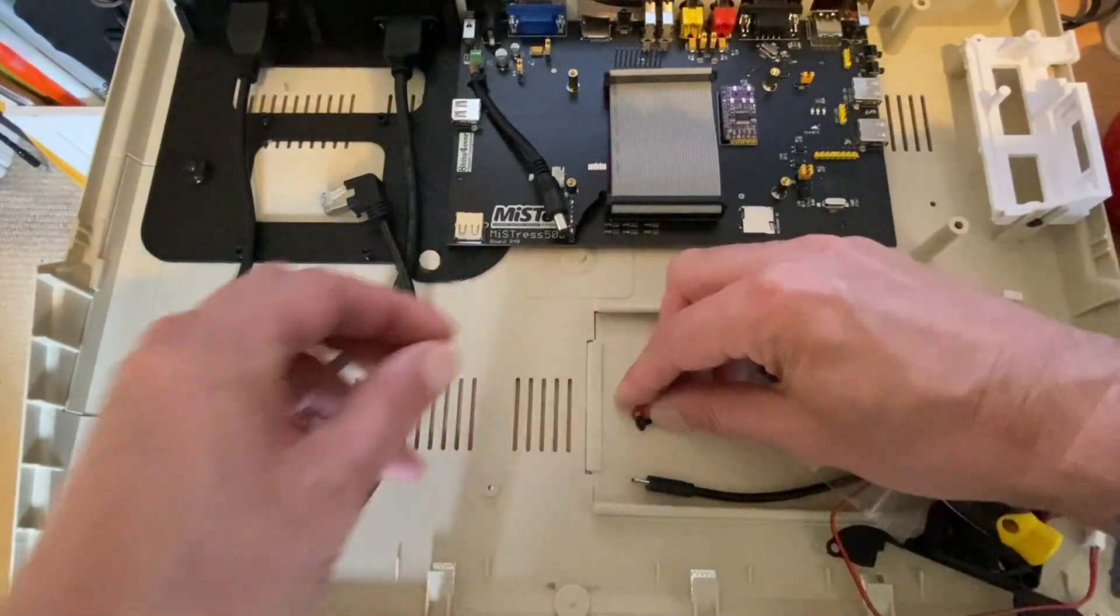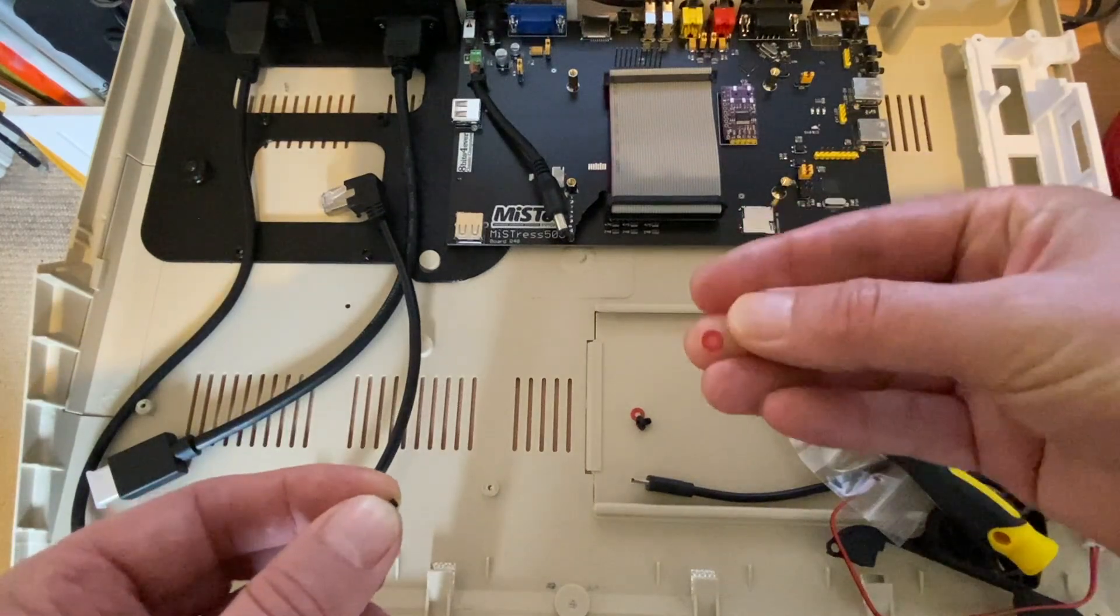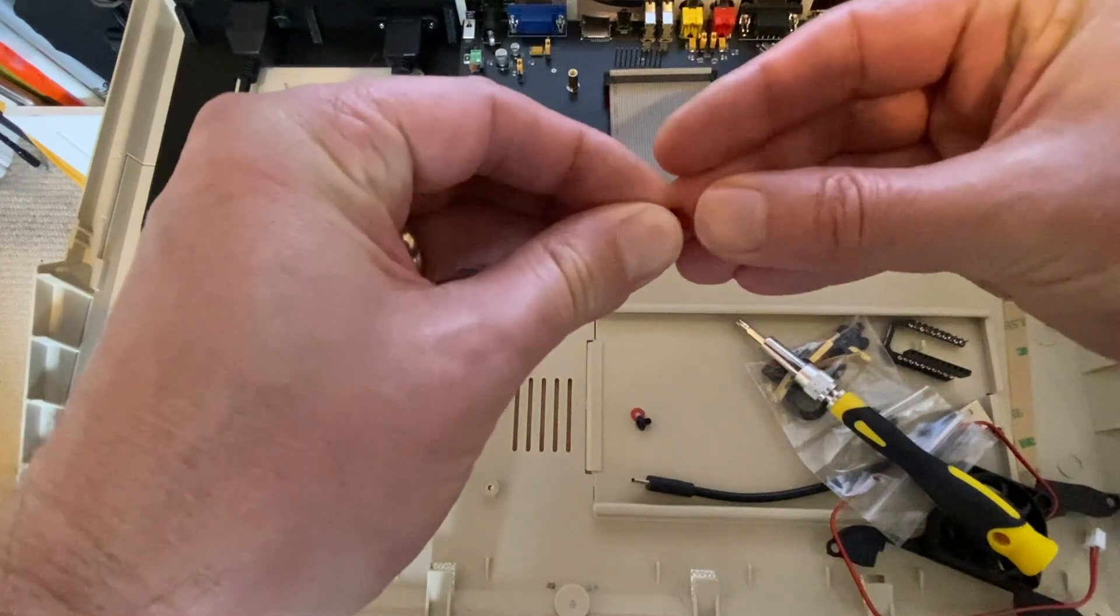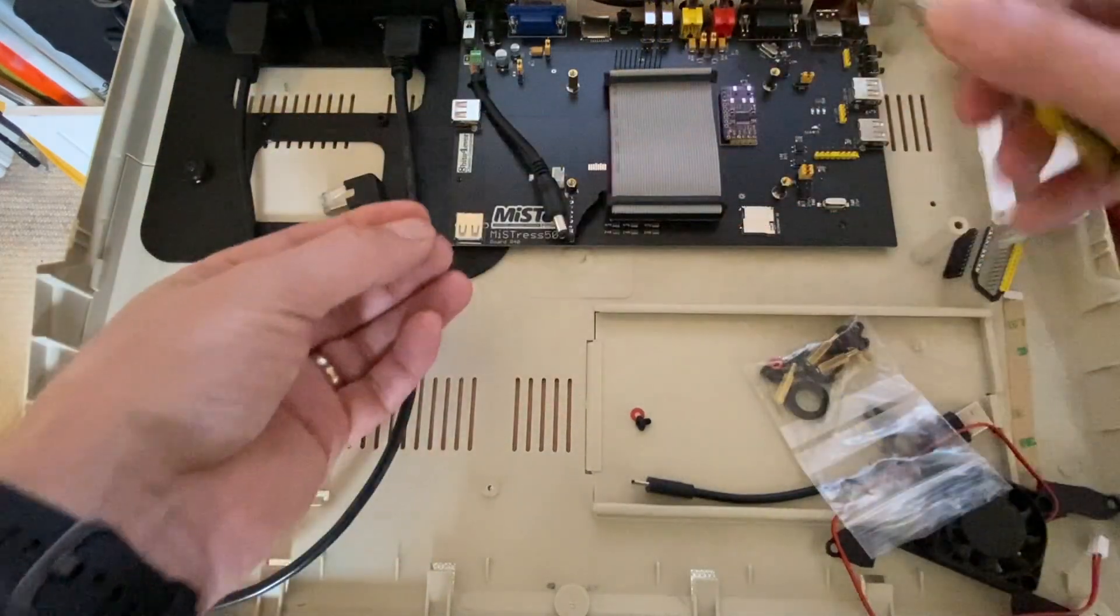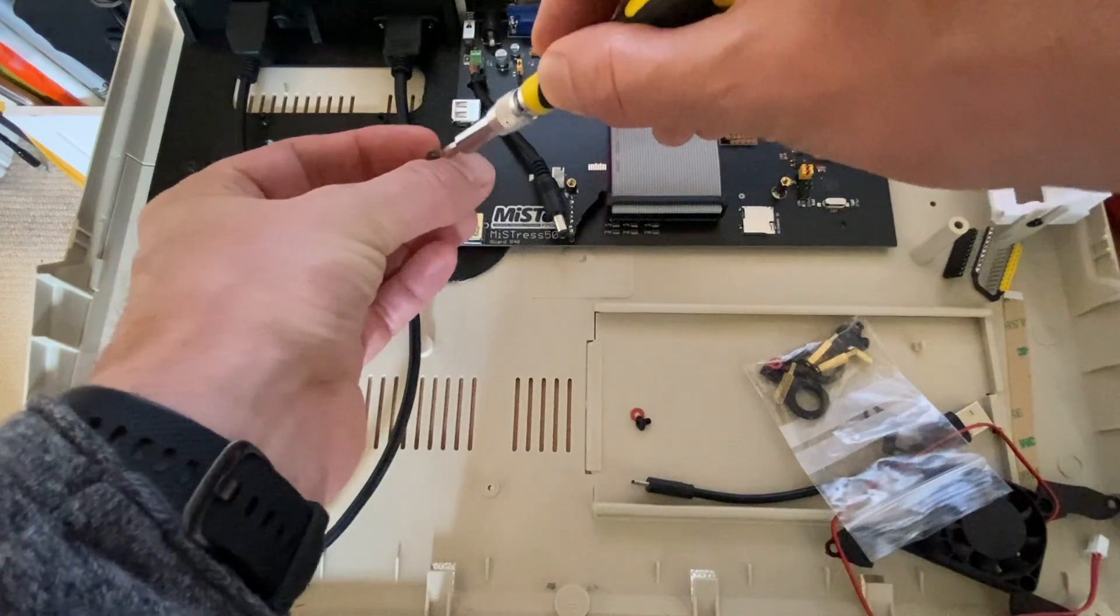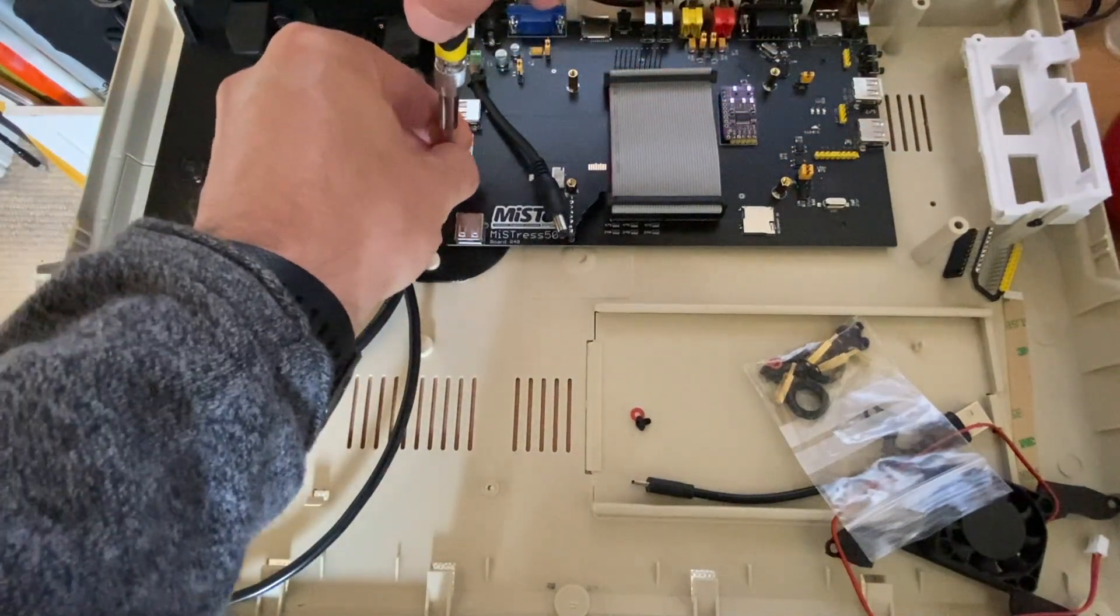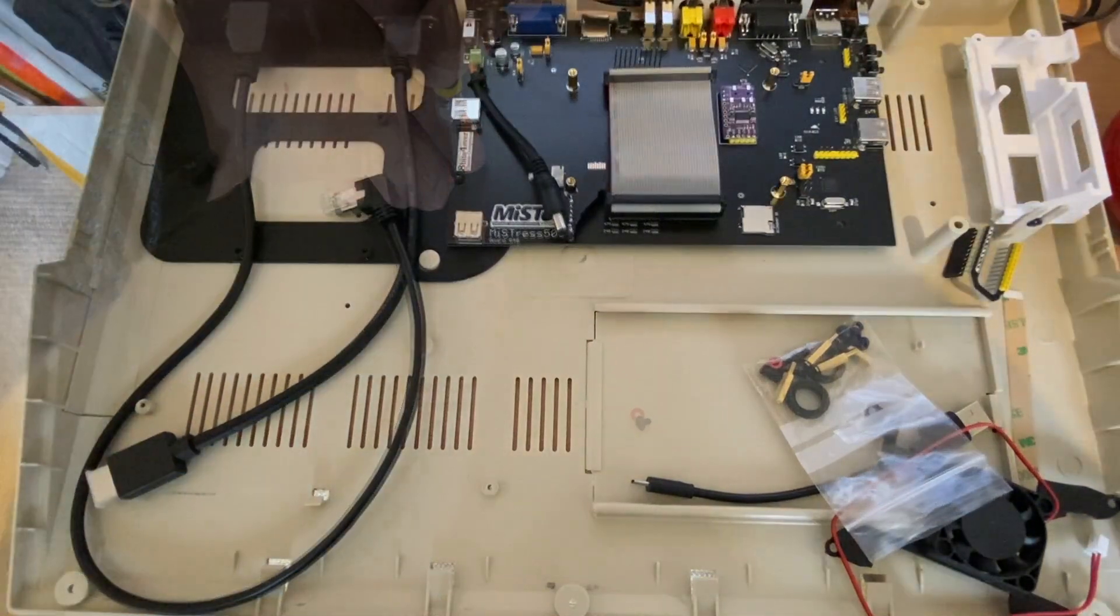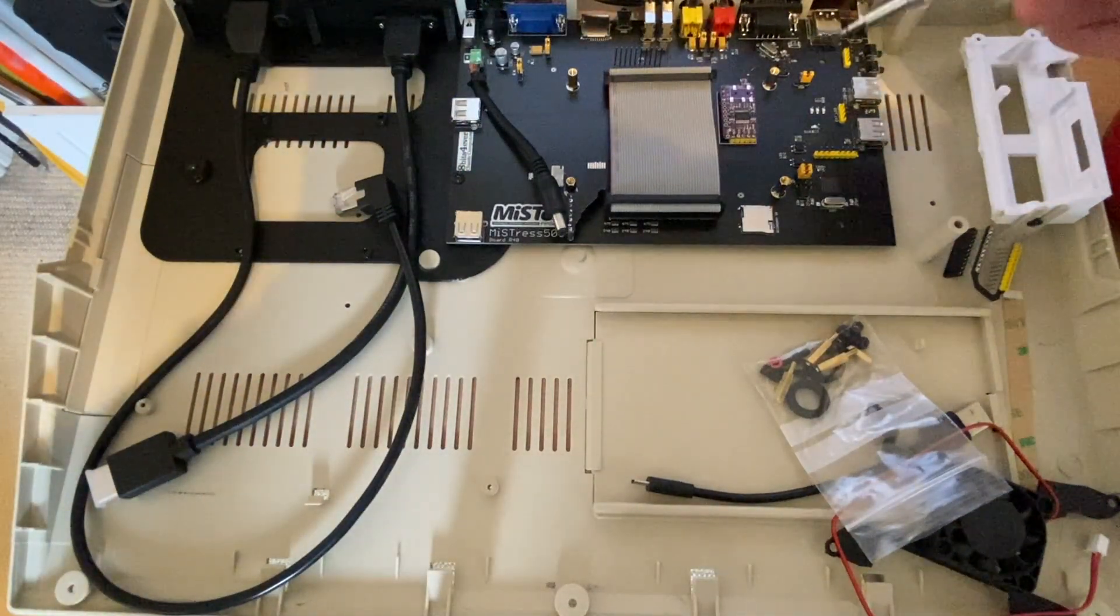Next we're going to take one of the red washers here and use one of the smaller screws. And we're going to use this to secure, or two of them in fact, to secure the left hand side. So there's two more screws that we need to use to secure the board.